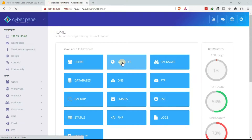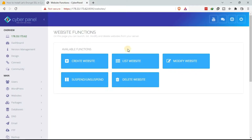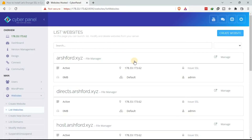Once you log in, you want to list the websites. Go to under available functions — that is under website functions — and click on List Websites. Under List Websites you are able to see the number of websites that you have added to your VPS.